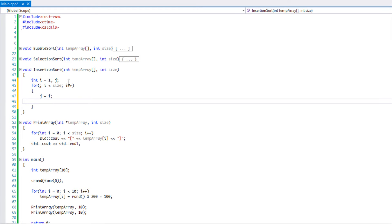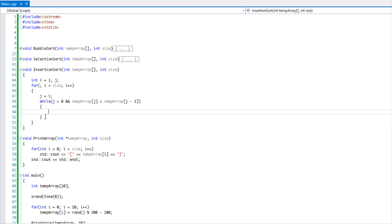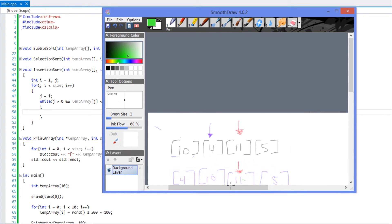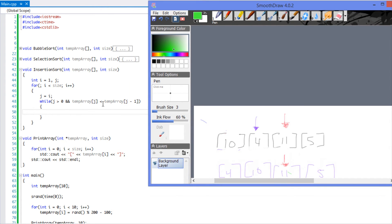In the for loop, while i is less than size we increment i by one. Inside, we set j equal to i. Then we have a while loop: while j is greater than zero and temp[j] is less than temp[j-1]. We're looping through the array starting at position one, and j tracks the current position we're comparing leftward.